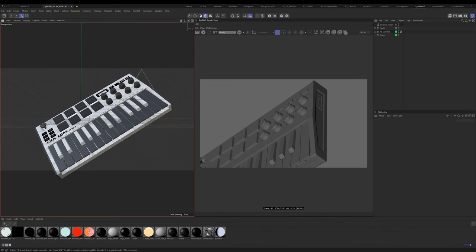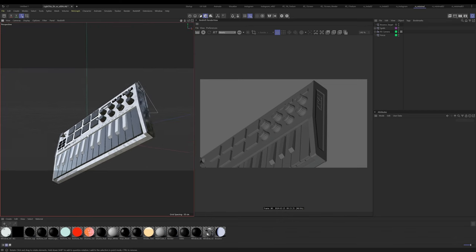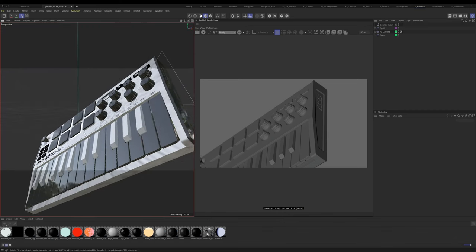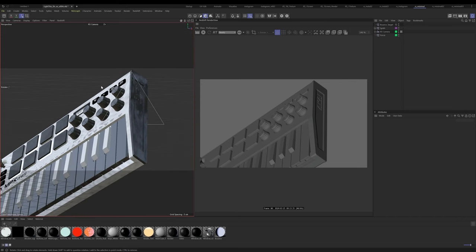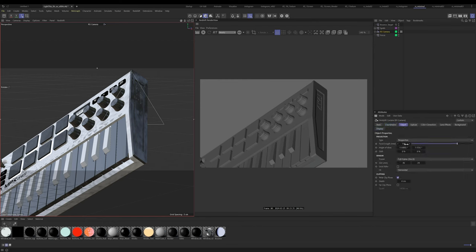The first thing with this scene — always — is find your composition. I ended up landing on this composition which I thought was kind of nice. It's an uplifting angle of this synthesizer coming into screen. I have a pretty long lens on here, around 150. I usually prefer longer lenses — I think they make things look nicer rather than wider lenses.